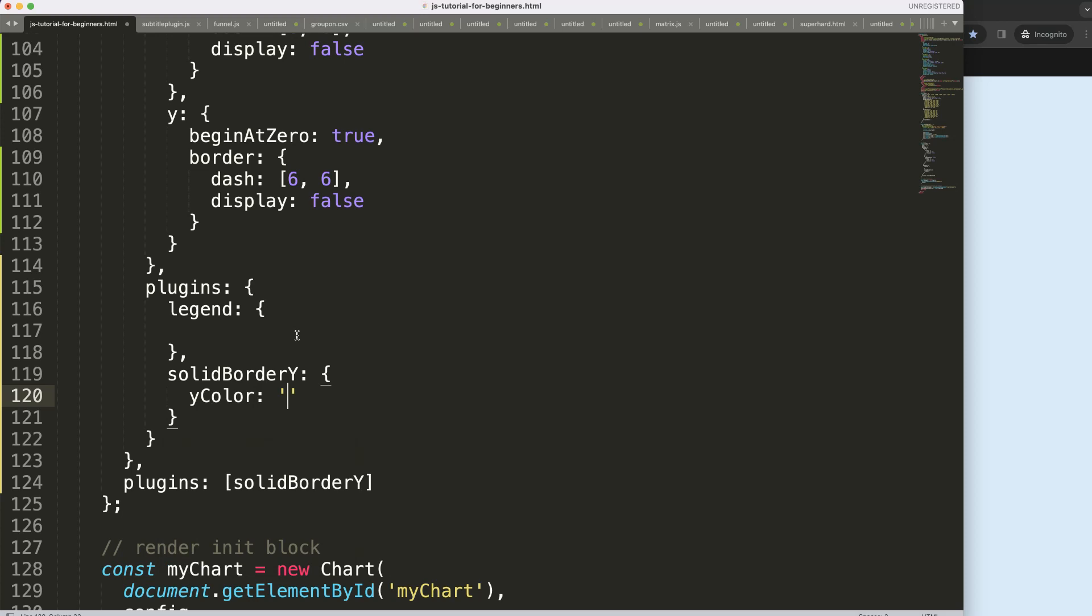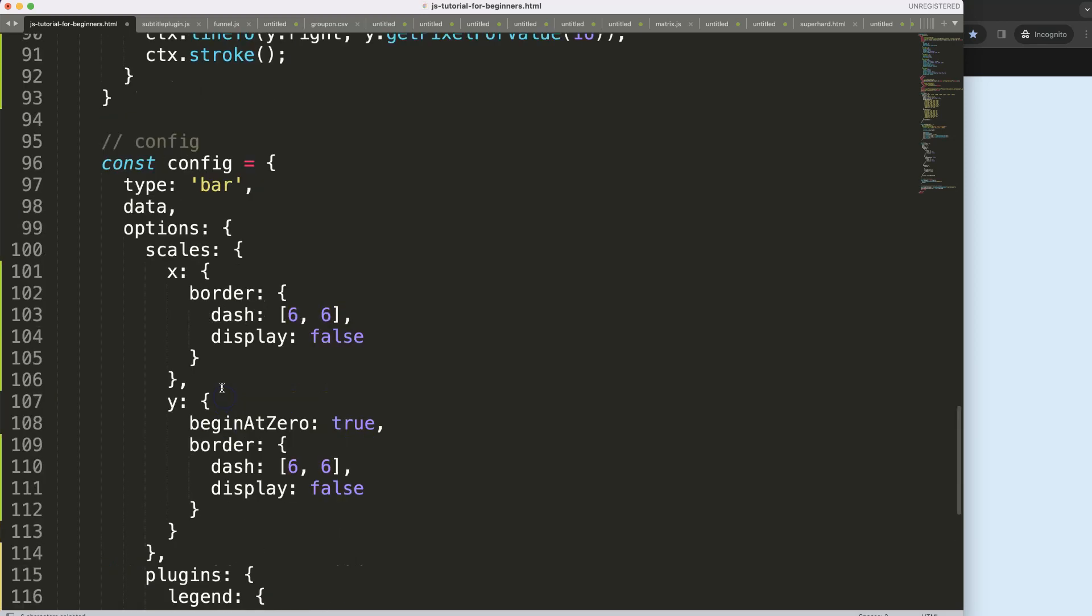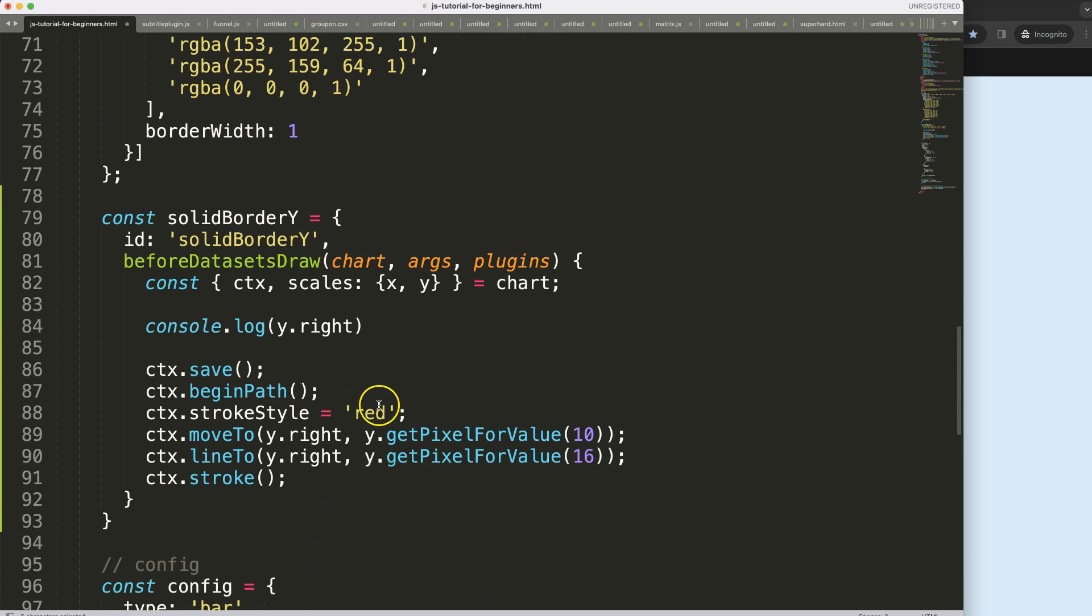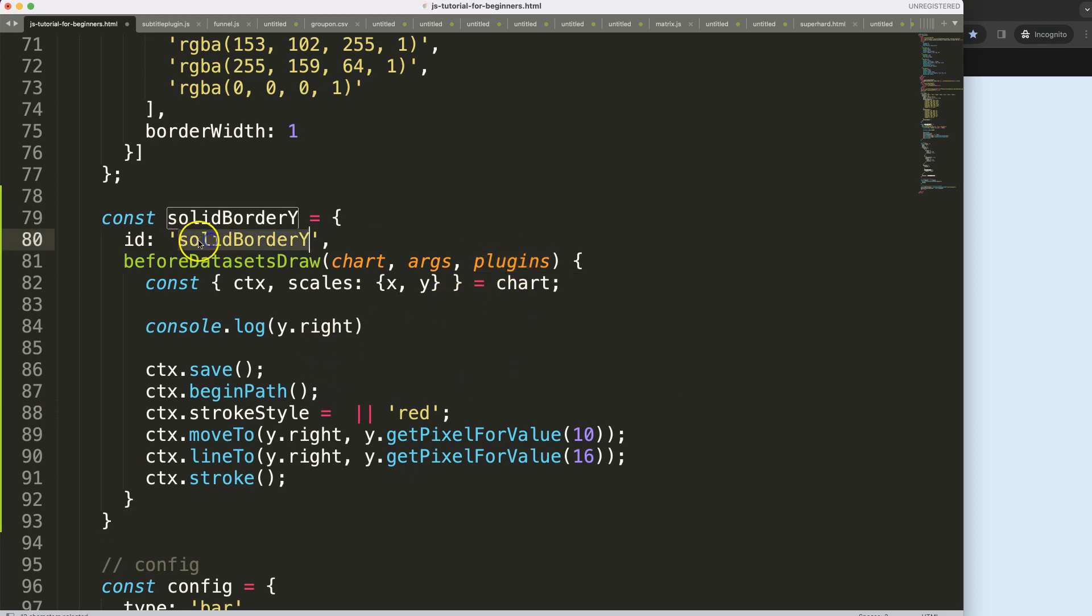So what I want to do now, accessing the y color and if we have a y color apply that color. If we don't have a y color we're going to just say default red color. So how do we get to that specific area? The plugins knows that we're going to look for the solid border y, so we're going to grab this.